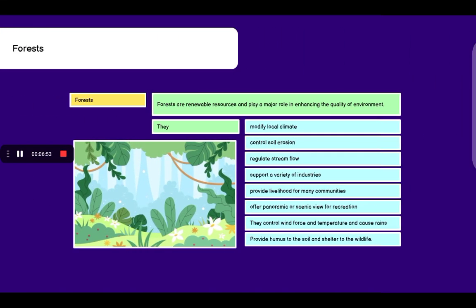Now coming to forests. Forests are renewable resources and play a major role in enhancing or improving the quality of environment. Renewable resources are resources which can be renewed or regained again. For example, there is a tree, it becomes old and dies. I can plant one more plant and then it will grow to a tree.